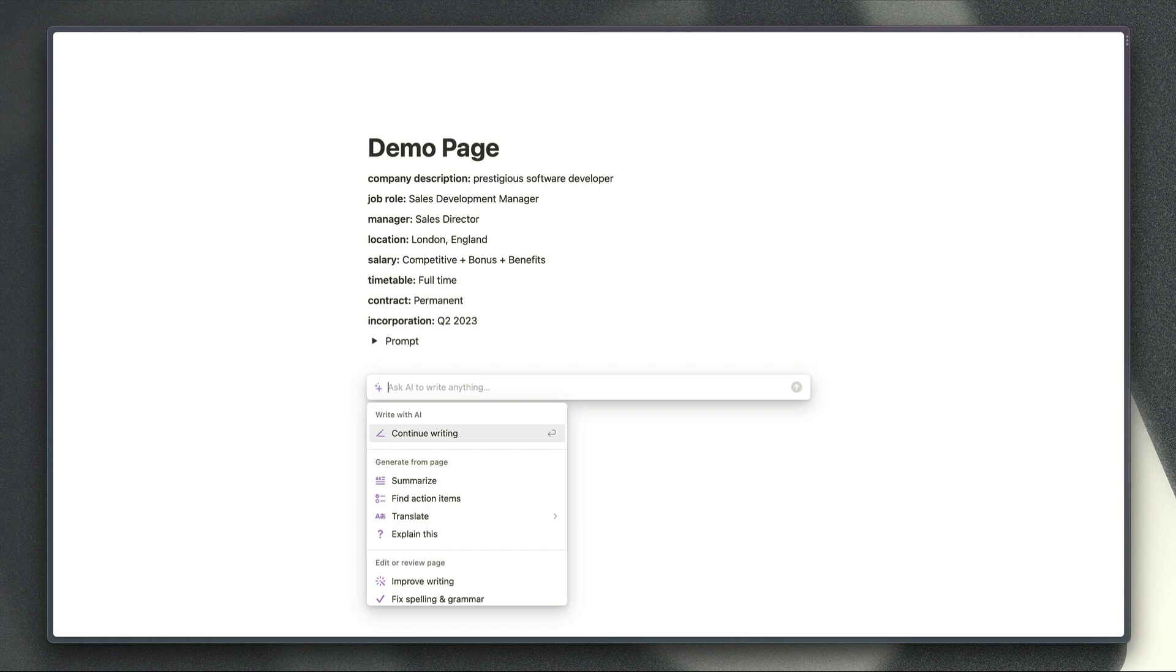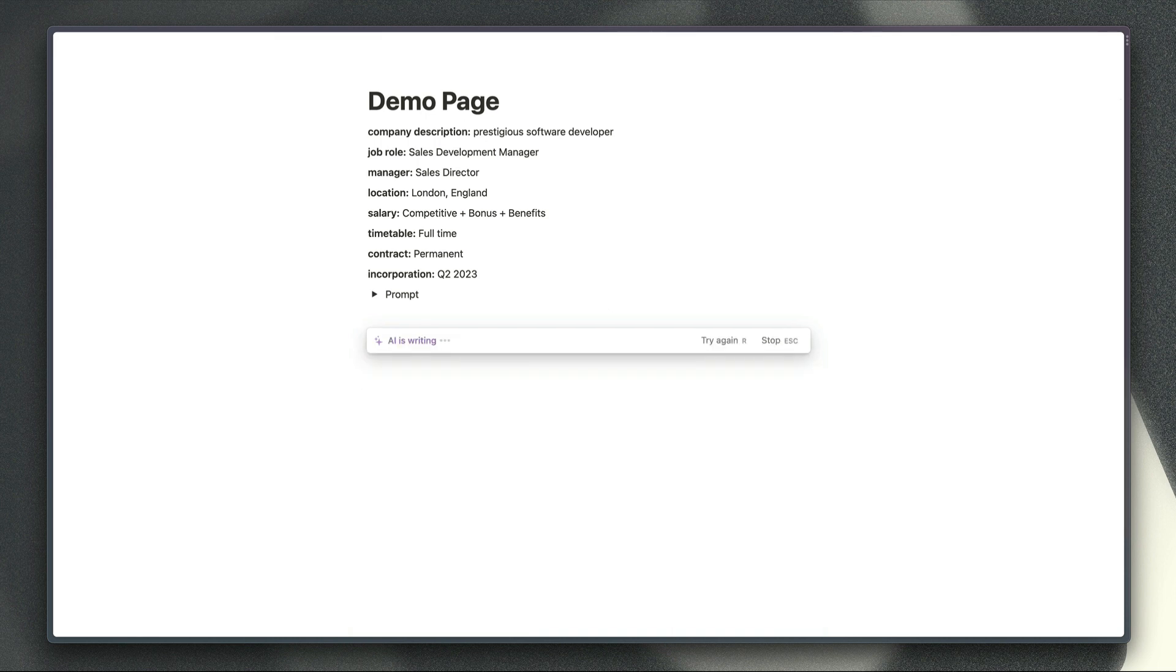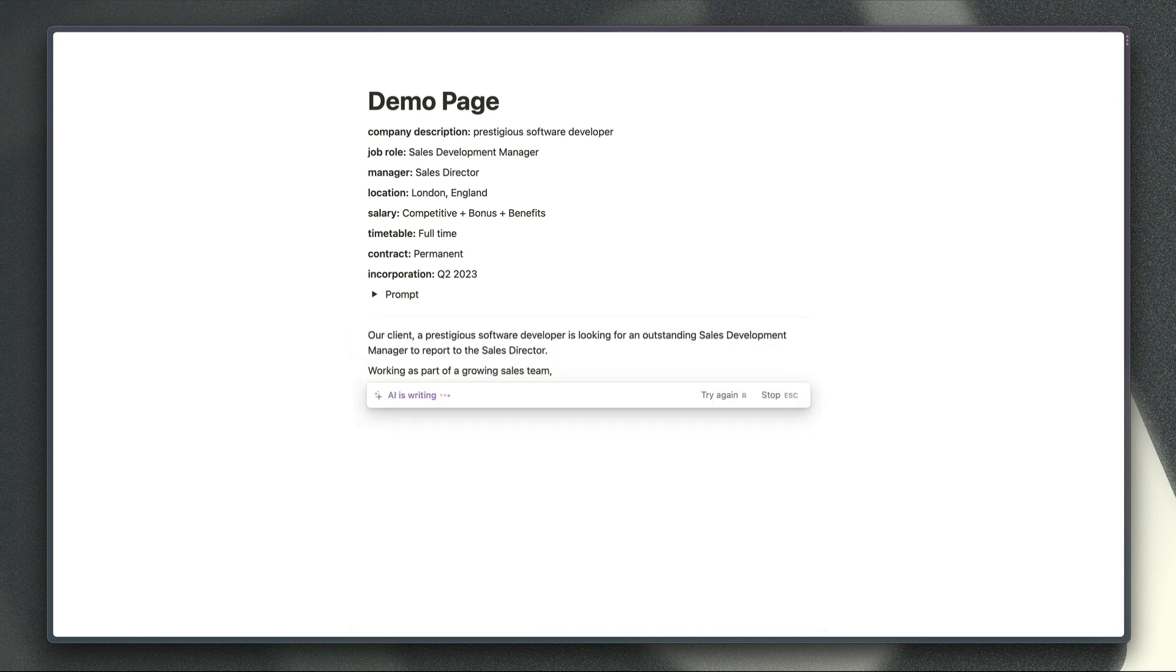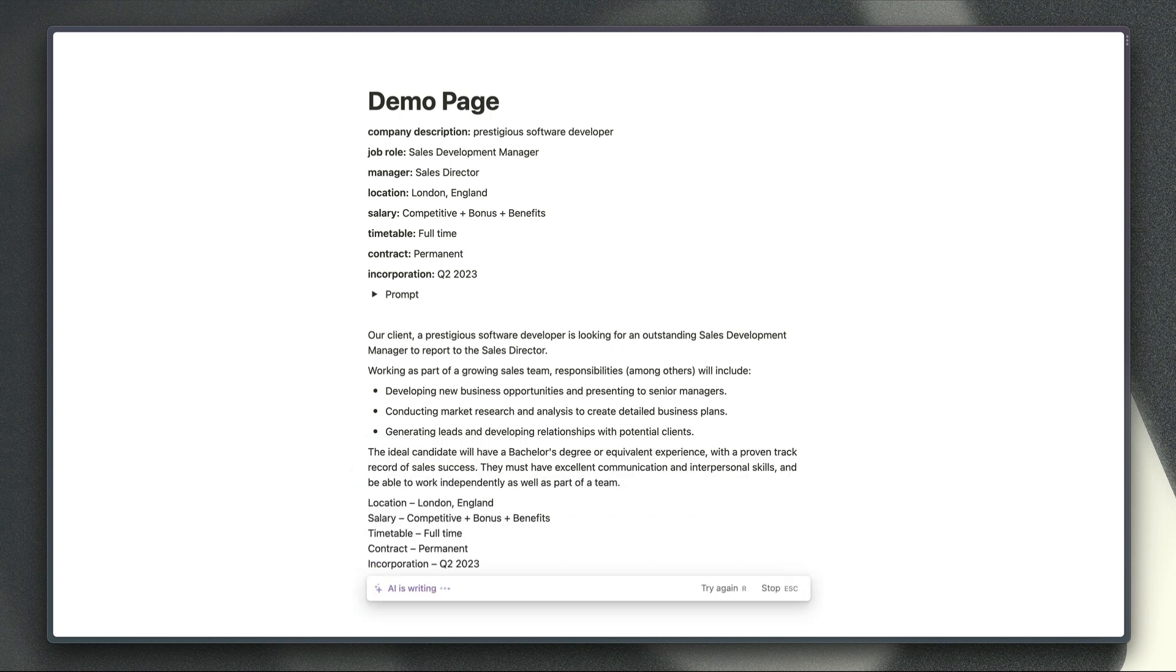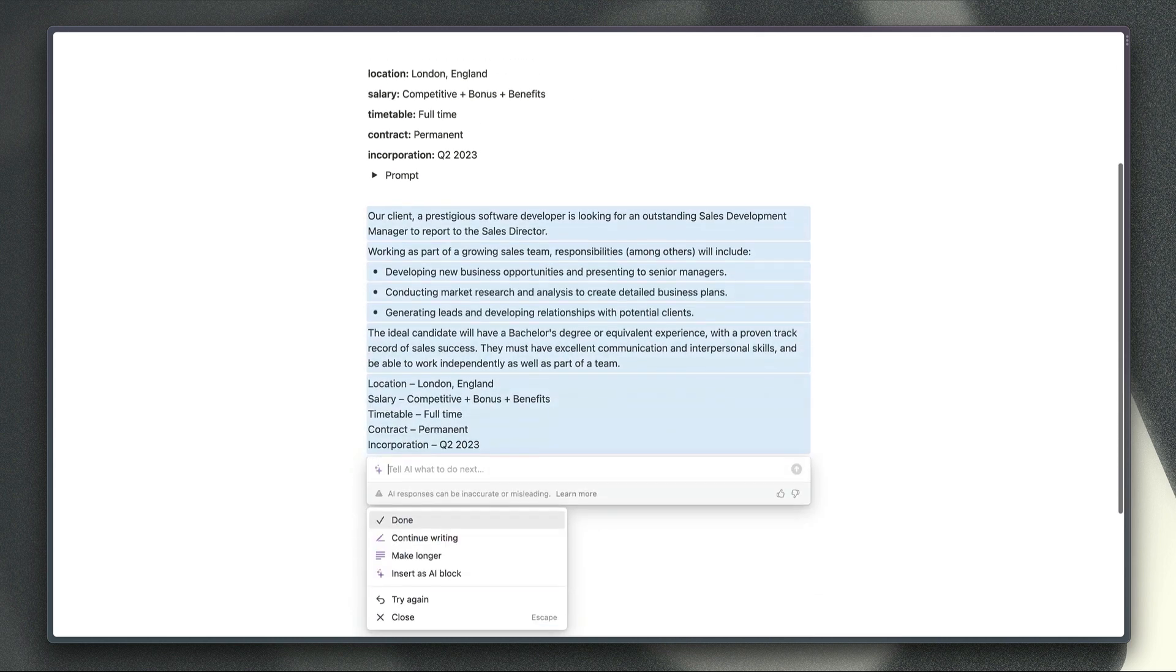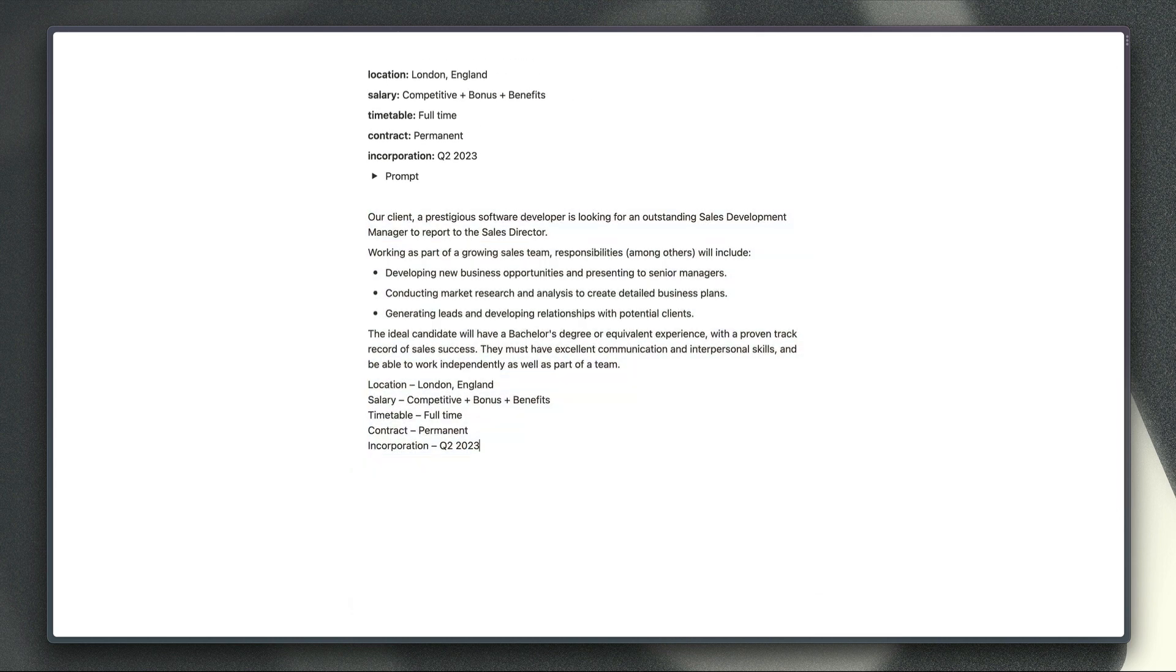All you need to do is press space and open the AI query box, paste your prompt template into the box here and then hit enter and watch the AI write a job description for you in this example.